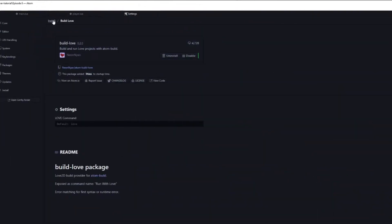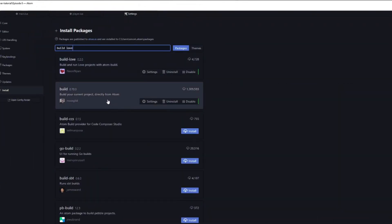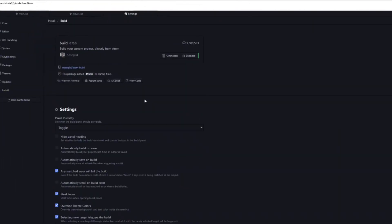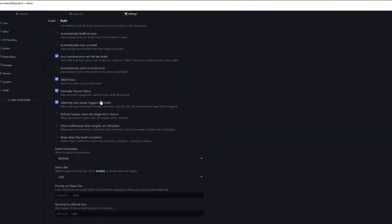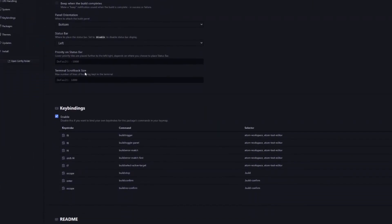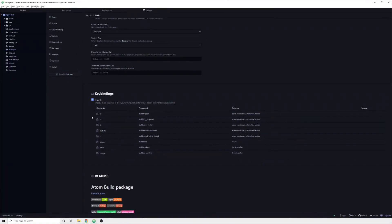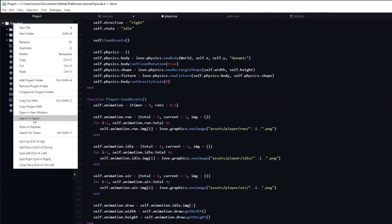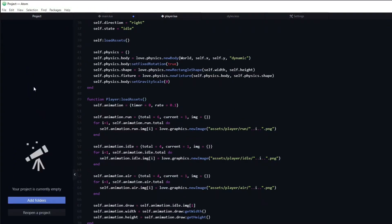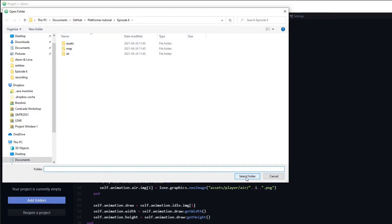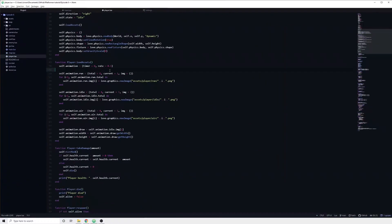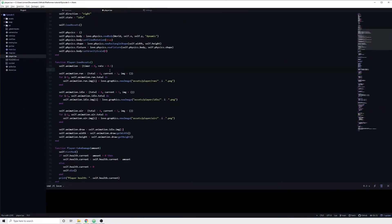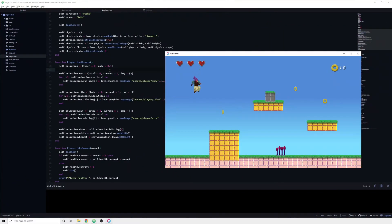You find the keybinds for running your game in the settings page of the build package. Also, make sure that you have added your project folder, like so. Now all you need to do in order to run the game is to press F9.